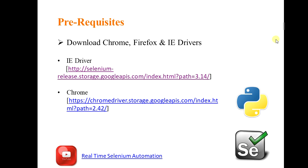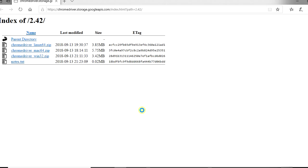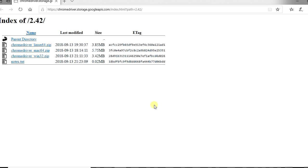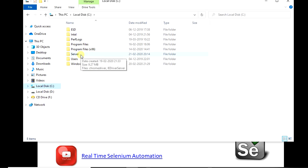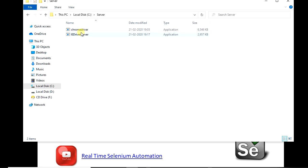Now we will download the Chrome driver. In the description, click on the link present under Chrome driver. Click on ChromeDriver_x32_3.14.0.zip. It will start downloading the zip file. Once the download is completed, open the folder where the driver got installed. Unzip the file and copy the driver under the C file location. I have saved Chrome and IE driver in the server folder under C path.